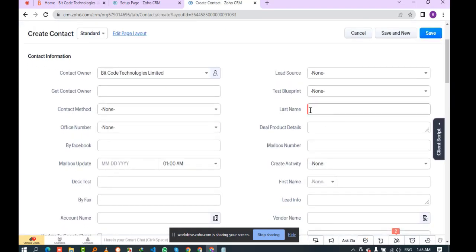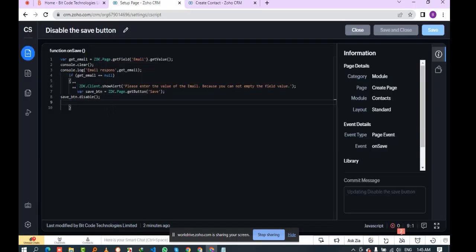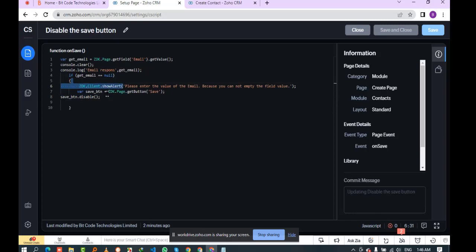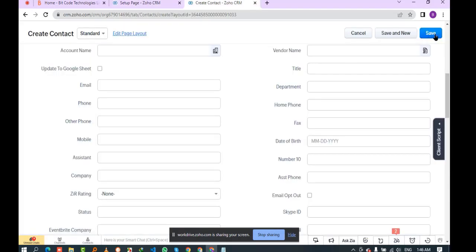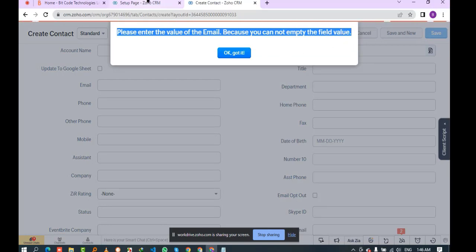Now enter the necessary fields. I did not put the email value because I added a condition: if the email value is empty, the script will show an alert and disable the save button. Now I'll click the save button to check — and you can see the script is showing the alert. The save button has been disabled.